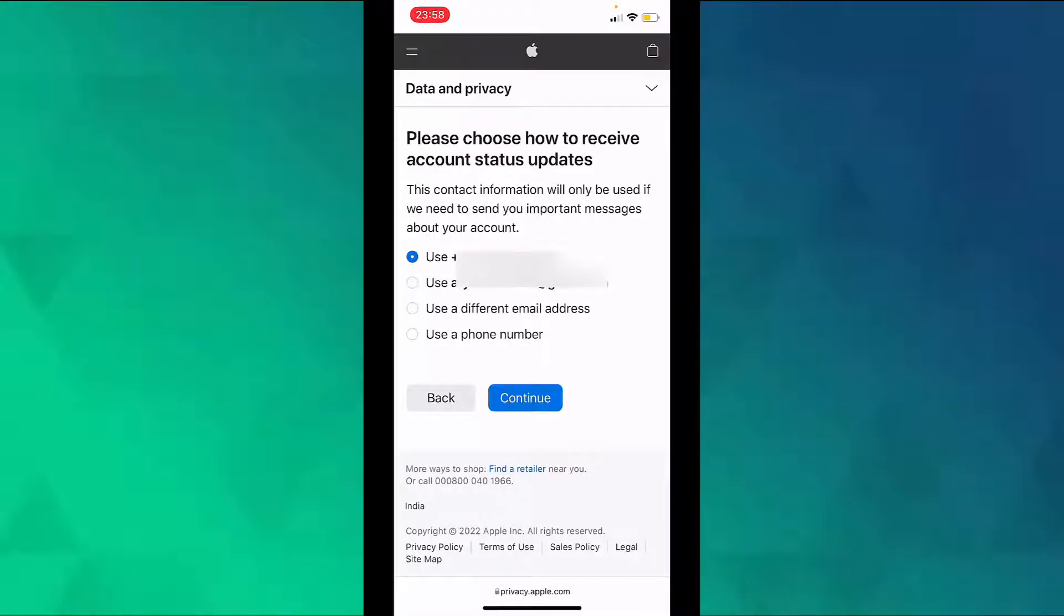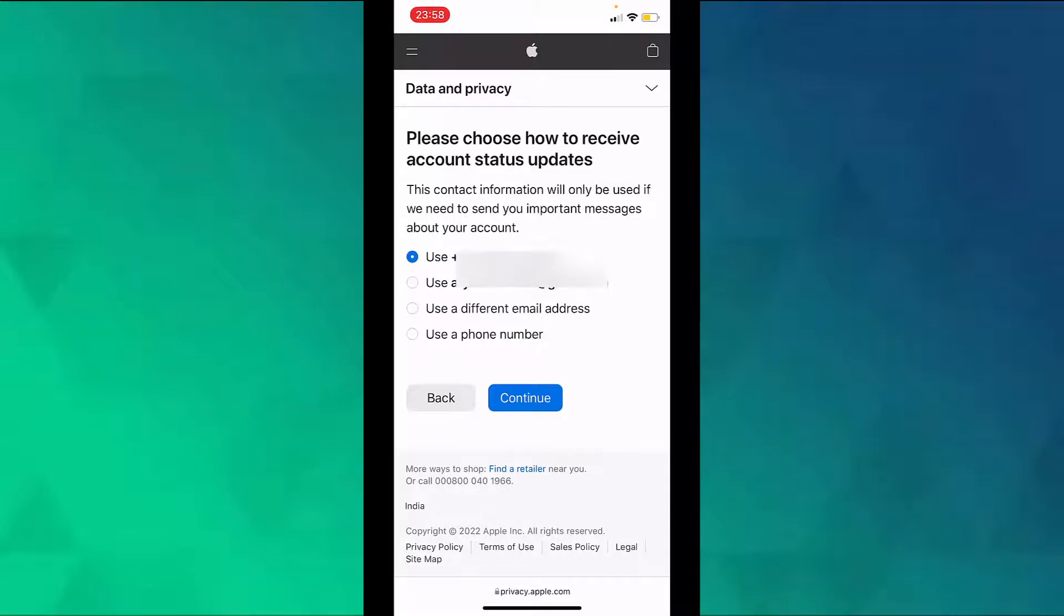So you can either use your phone number or your email ID, or you can use a different email address or a different phone number. This contact information will only be used if Apple needs to send you important messages about your account. So tap on continue.